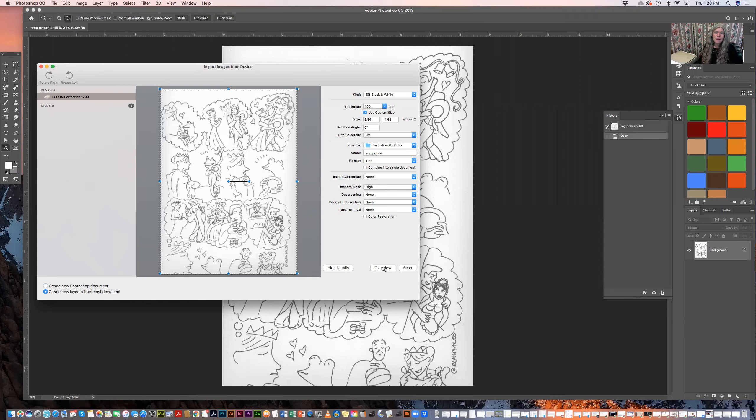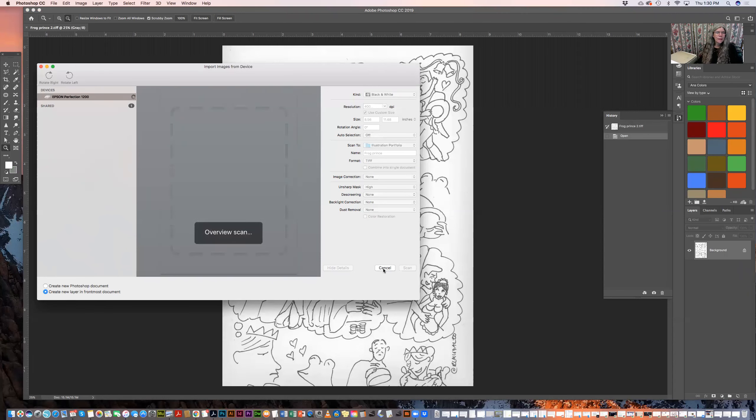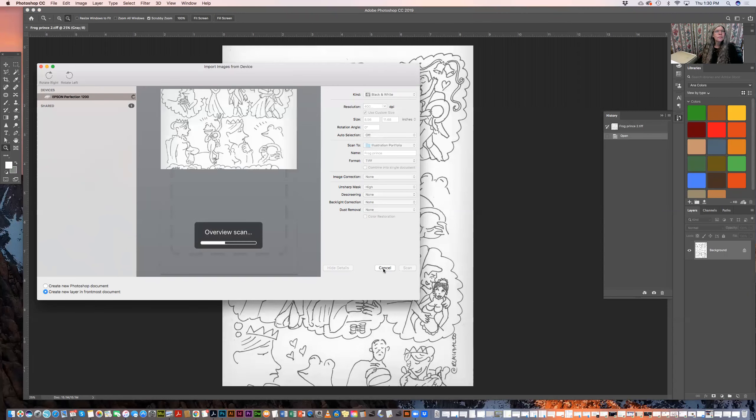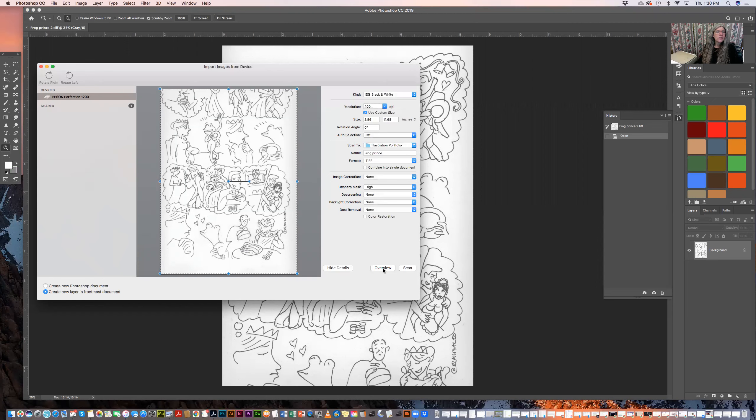Oh wait, let me click Overview again and see what it looks like. Okay, looks like everything is there. So I'm going to click Scan and see what happens.